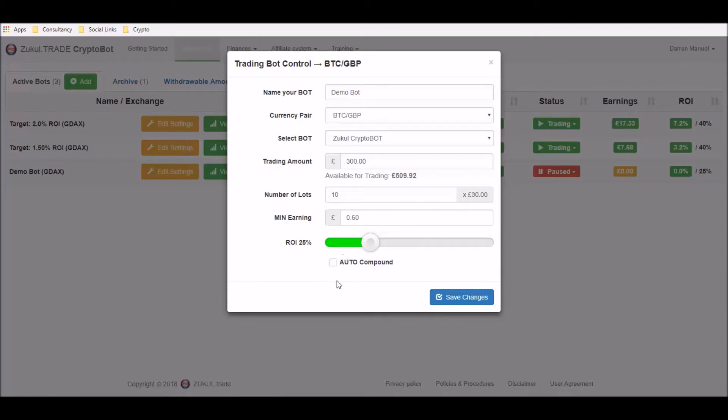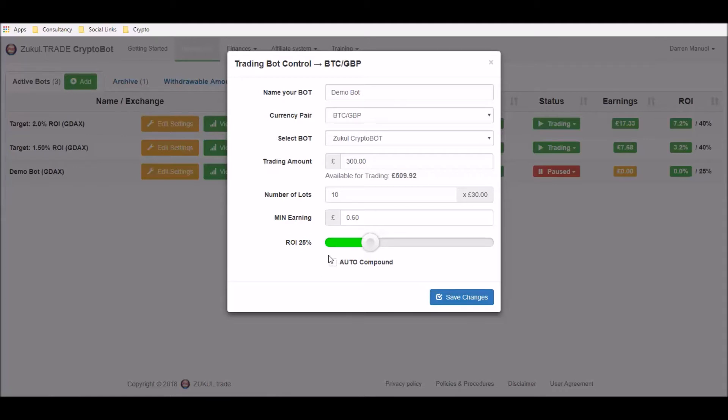Now you'll notice that we did have two options here: we had a backup bot option and we had the auto compound option. Now because we've set the bot in motion, we now only have the option for the auto compound. I've created a separate video for the auto compound so we're going to ignore that for now.